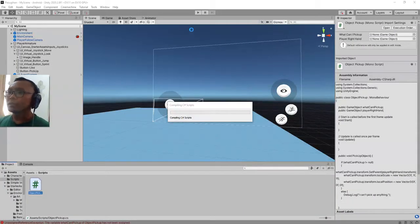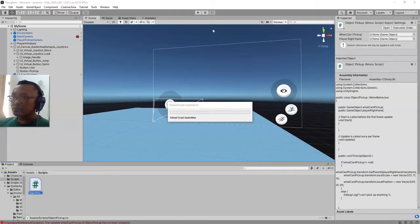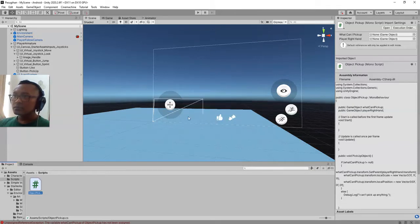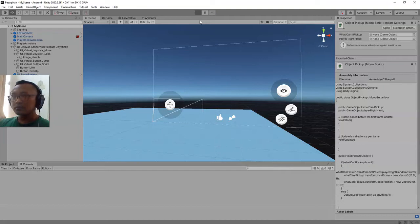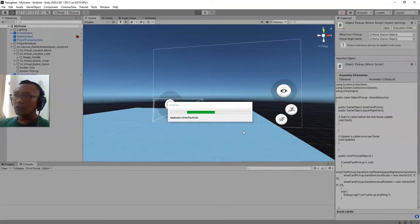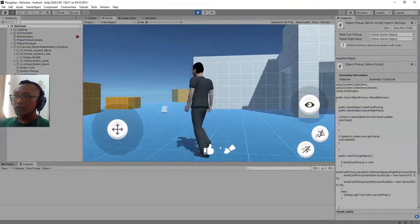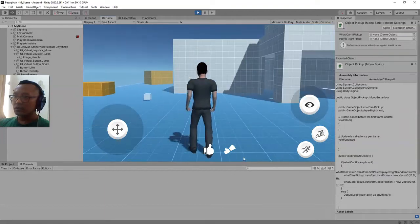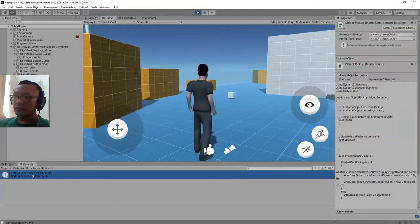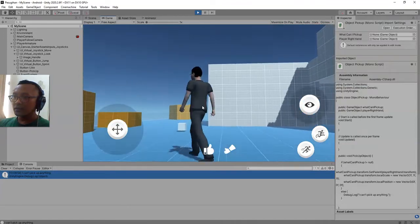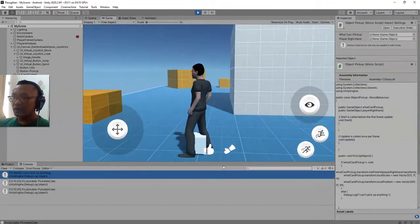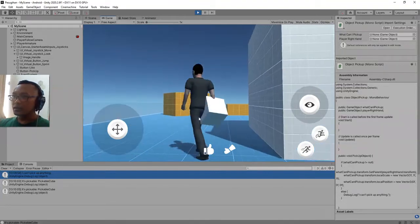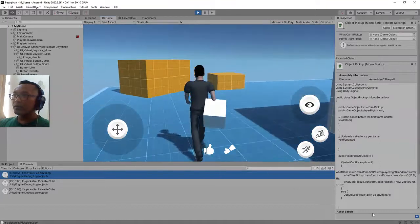Let's go back to Unity. Let's click the play button. I will try to click the pick up button and let's see what happens. Here in the console we can see the message 'I can't pick up anything.' But if I'm inside the trigger, I will be able to pick up the cube. Okay, that is the bug fix for that one.